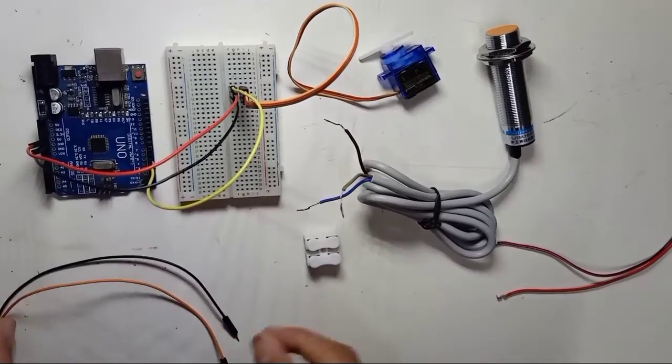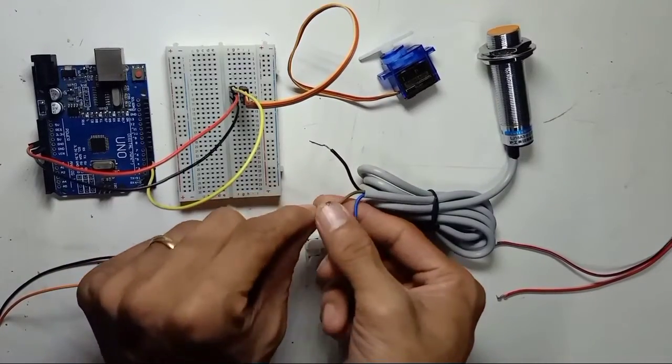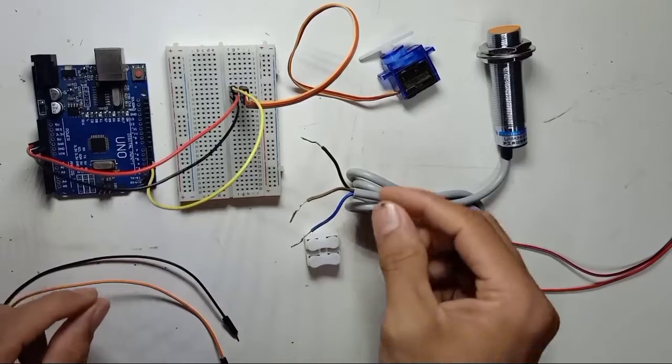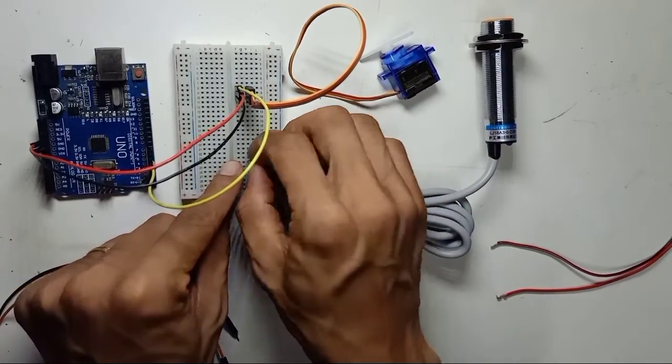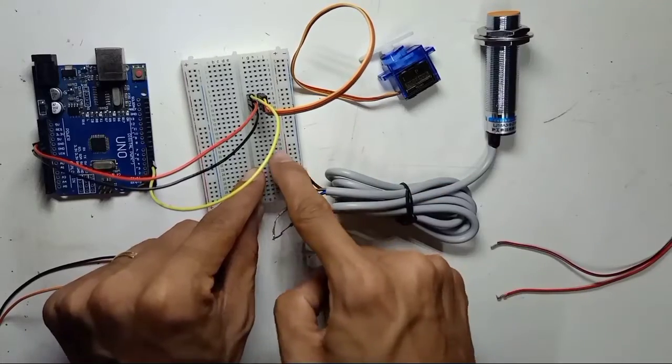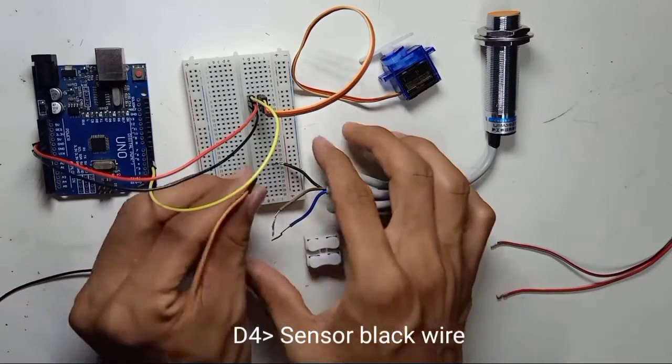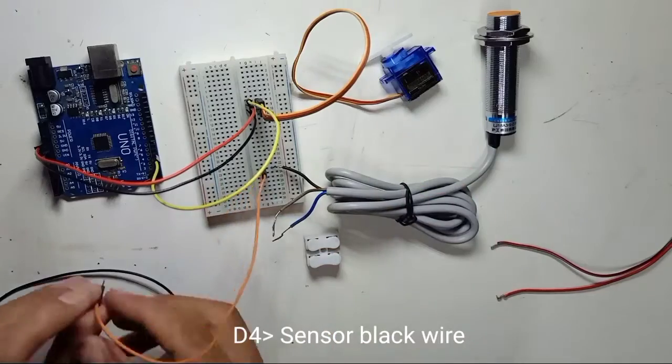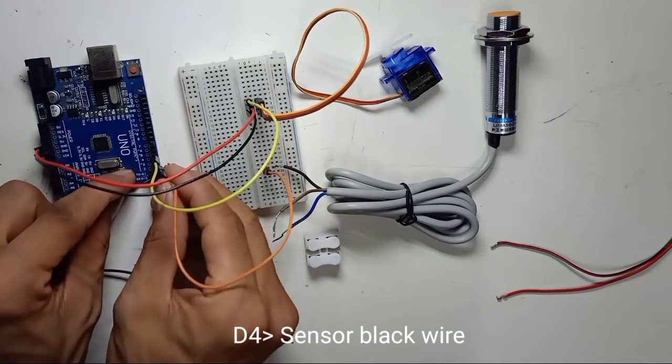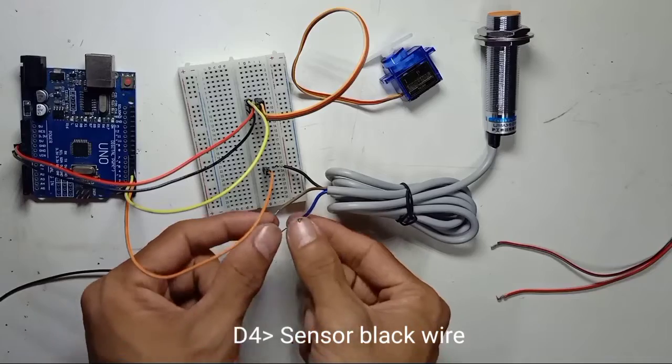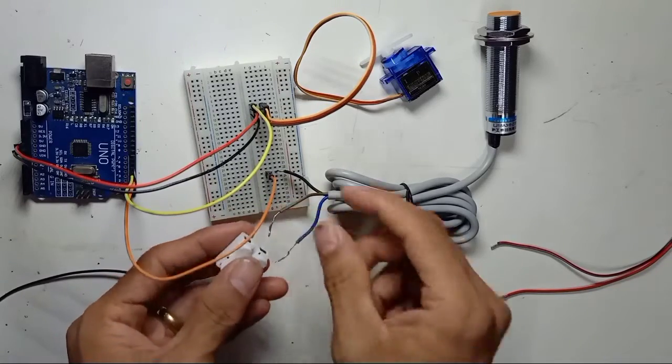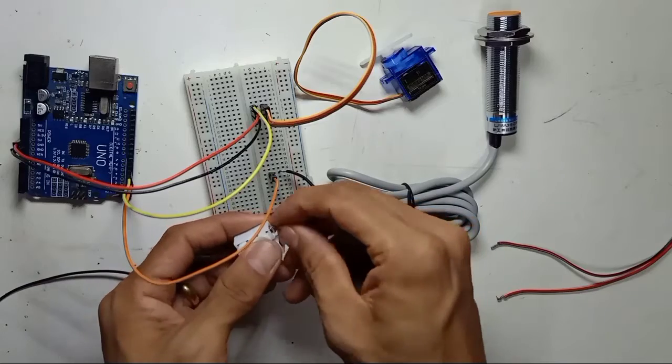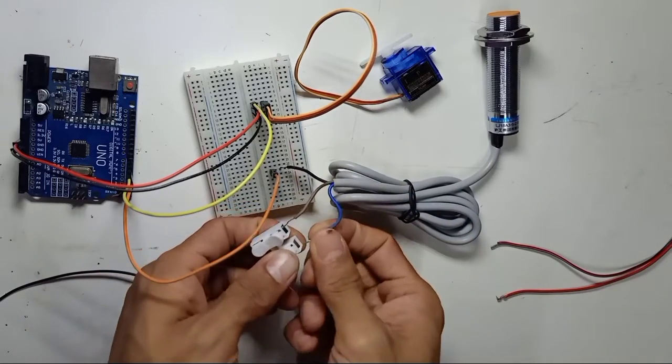So now we are going to connect proximity sensor. Proximity sensor, we directly connect this black cable, black cable is the sensor output, so the sensor output we connect to digital pin number 4 of Arduino. And right here this proximity sensor, the voltage is 12 volt, so I just use connector right here.